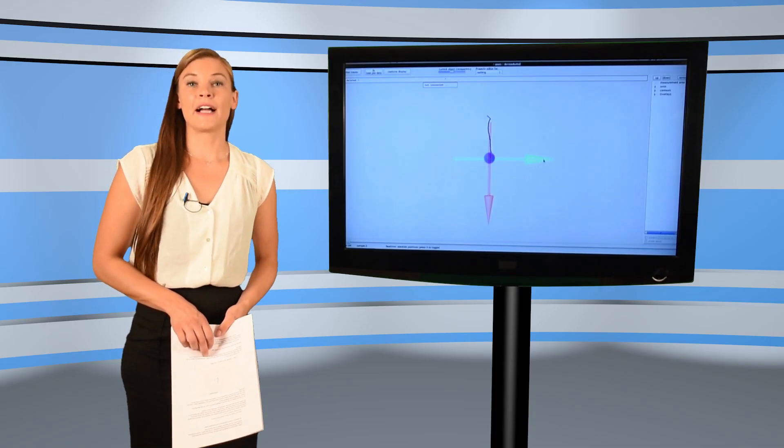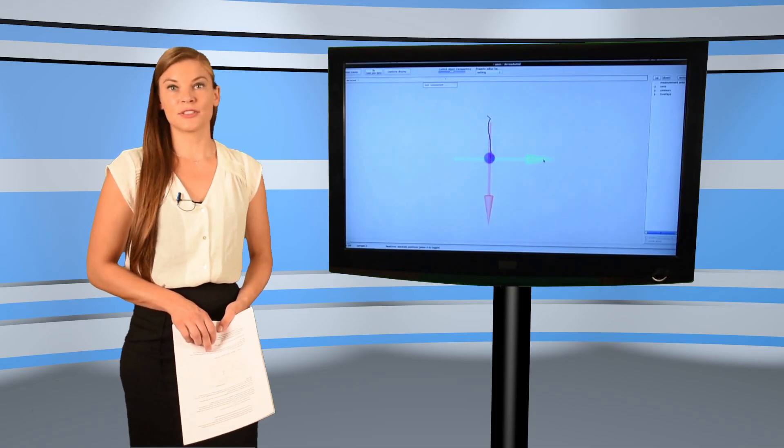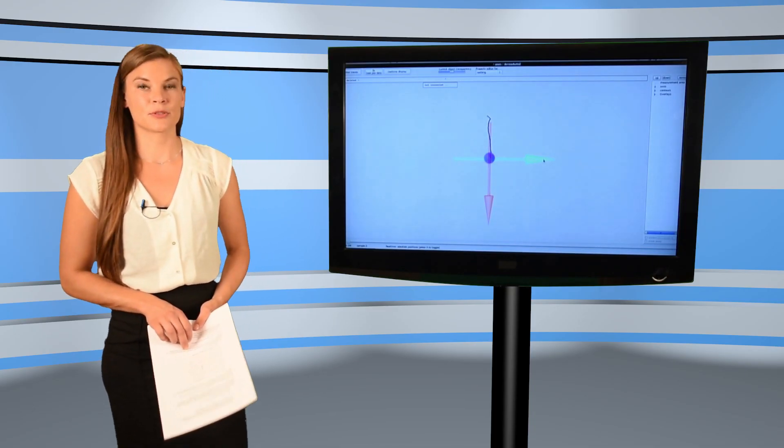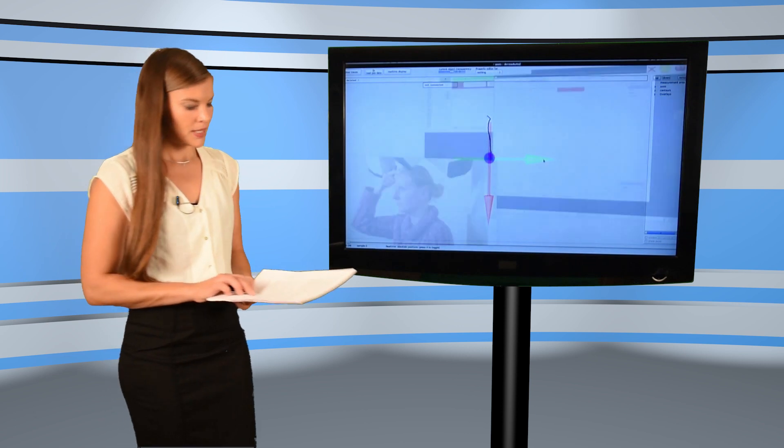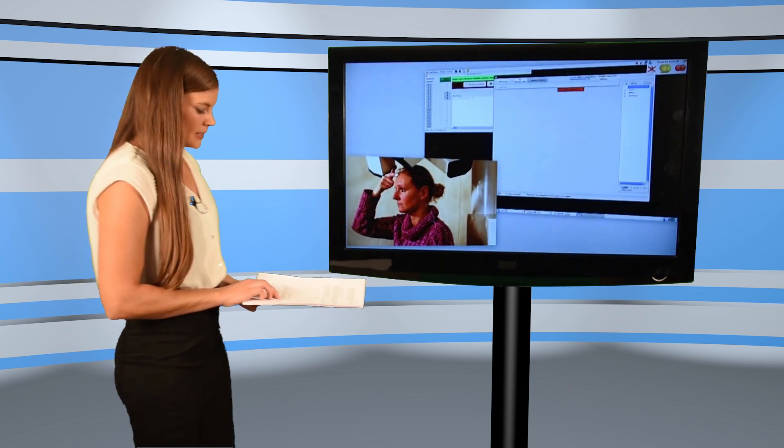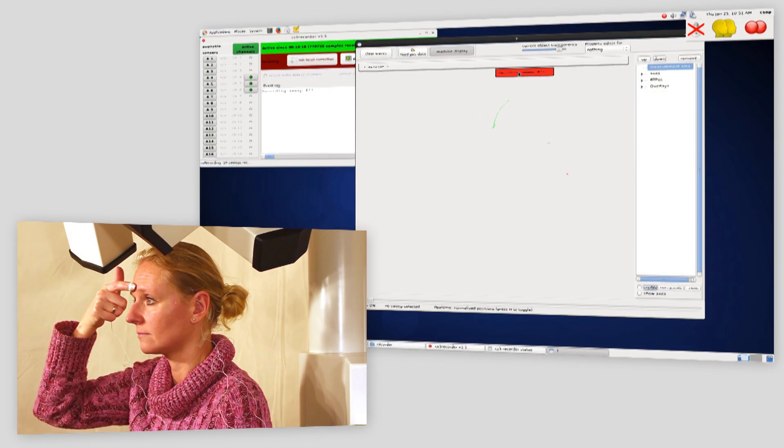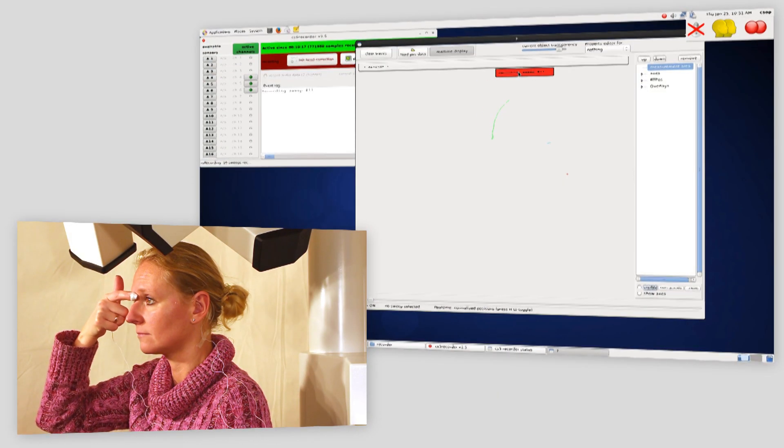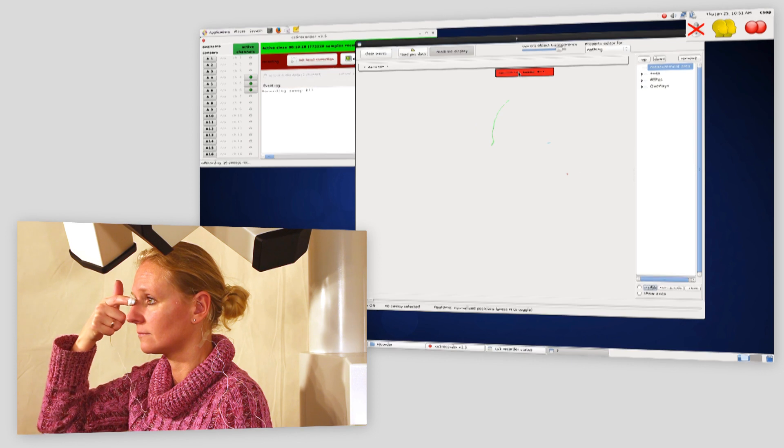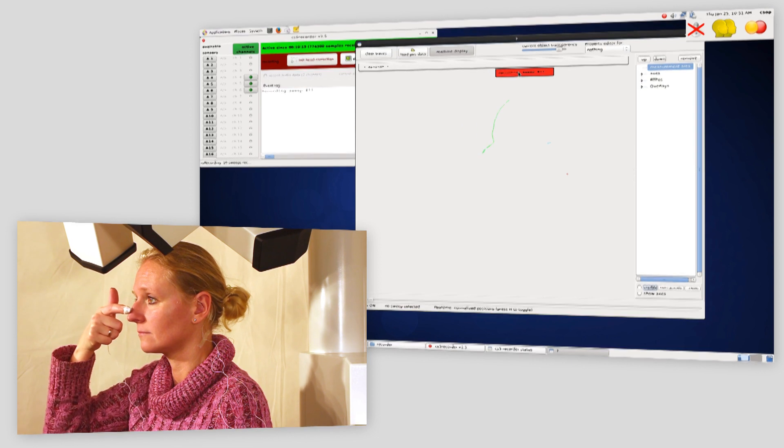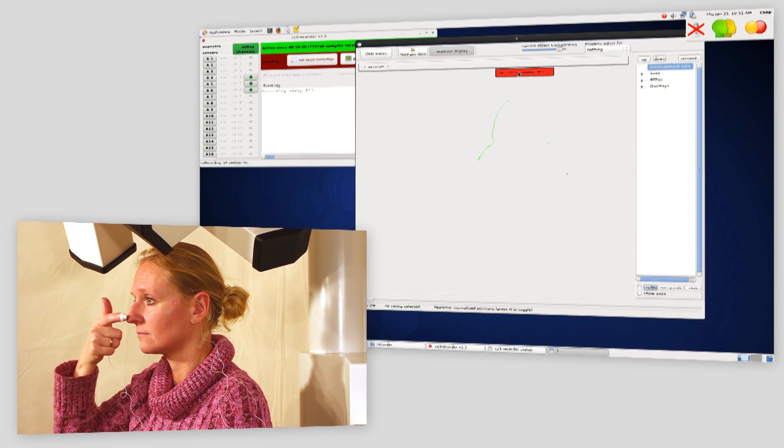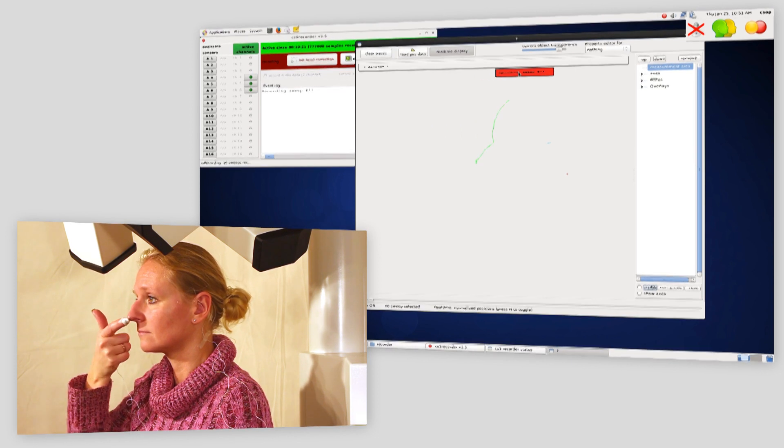Now the profile from the hairline to the upper lip is recorded. Ines applies the sensor to her index finger and moves from the hairline down to the tip of the nose and further to the upper lip.